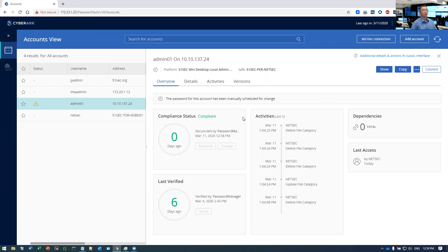So actually this password change is using our reconciliation account to do that. Even when we are not doing that, we can use the change button to do it.